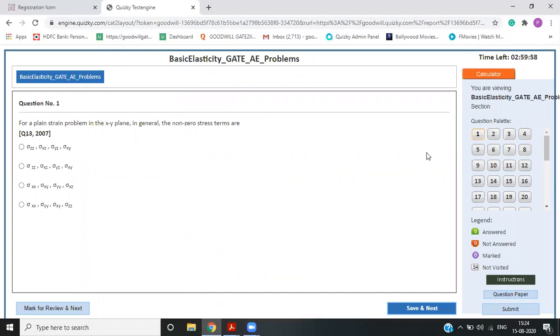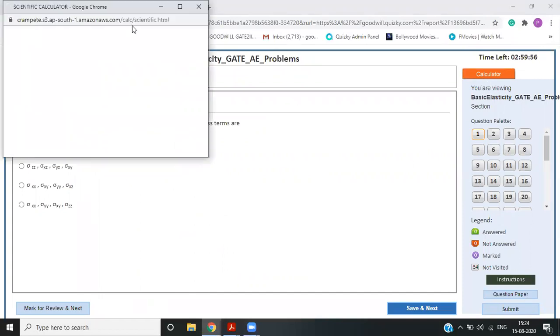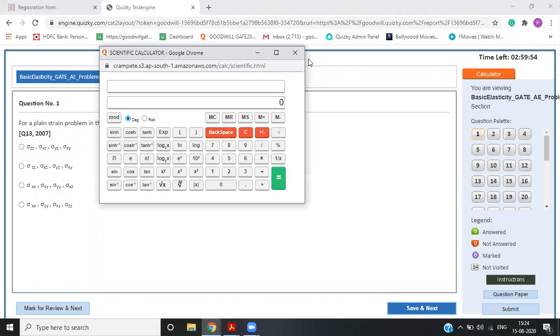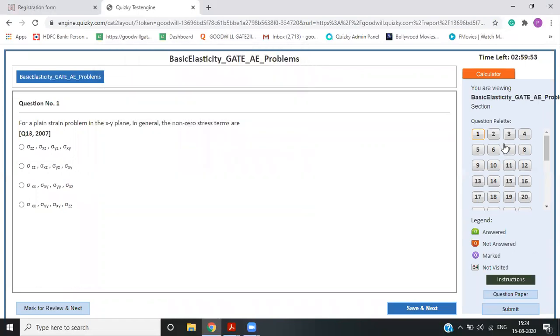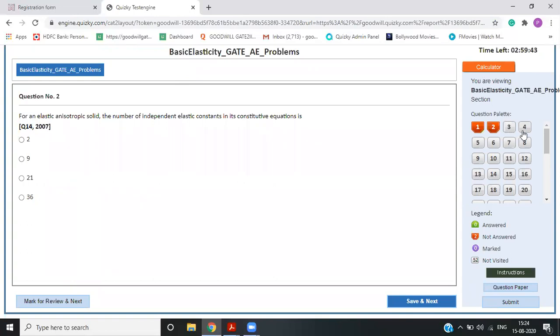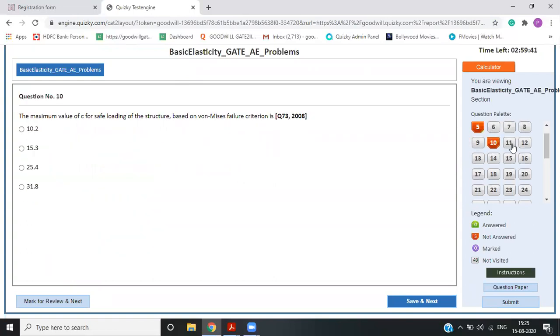So this is your basic elasticity exam problems. So if you see the portal, you will have a virtual calculator exactly like your gate portal, the color pattern and everything matches with the exams. So if you see, this is your previous year gate problems. So you can see 2007 question number 13, what is asked. And similarly, you can move forward and see another questions.